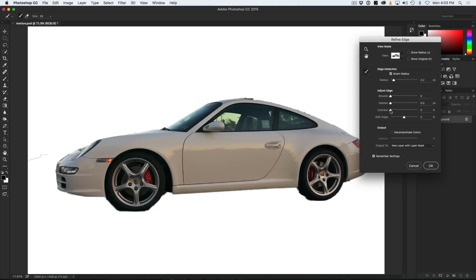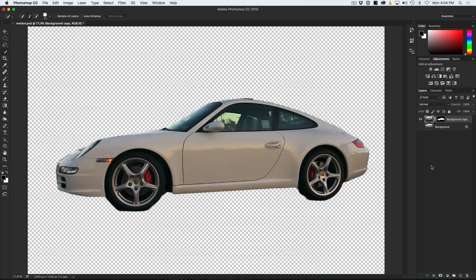Let's see how it looks on white and black — still a little rough. We can try pushing Contrast a bit, and moving Smoothing up is doing a reasonable job. Add just a tiny bit of Feather, then push Contrast to clean up those edges. The edges are looking a lot better, nice and clean, but the bonnet area is a mess so we'll do that one separately. We'll output to a new layer with a layer mask and click OK.